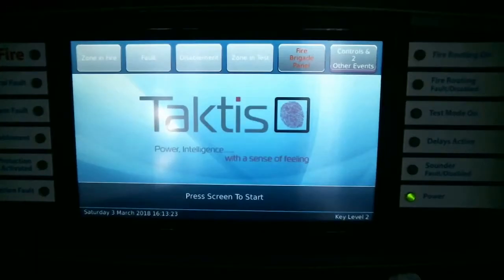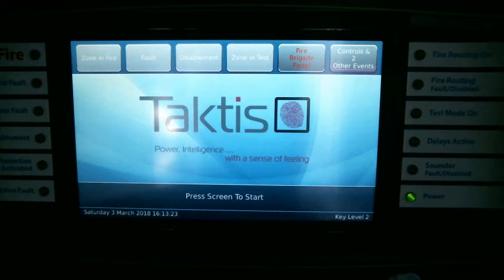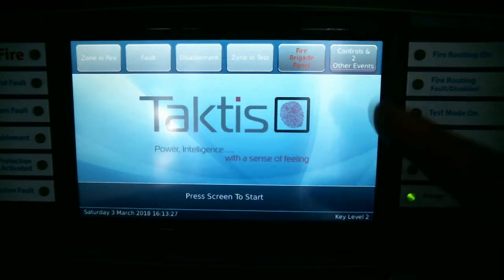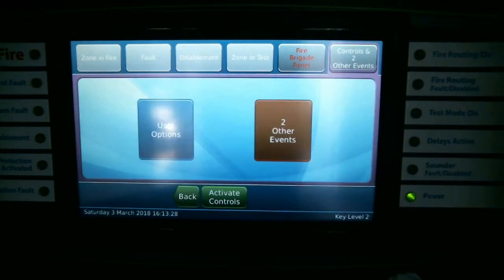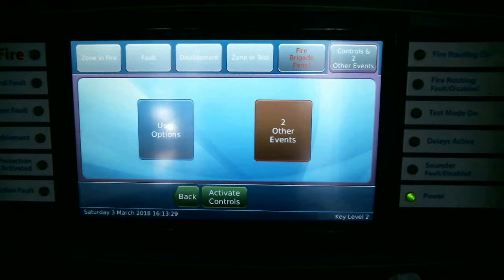In this Insight tutorial video, we'll be showing you how to isolate the fork buzzer, which is an access level 3 disablement. Select the Controls and Other Events tab. If you are a level 2 user, you would select the User Options tab here. Alternatively, if you're an engineer on site, you may wish to use access level 3.